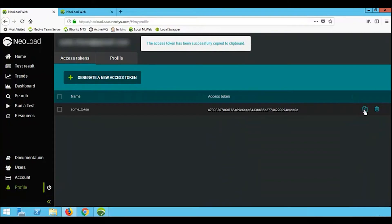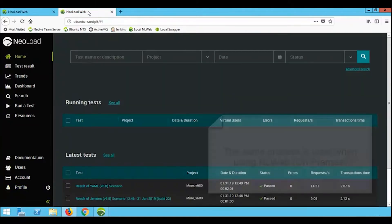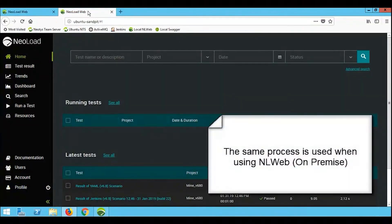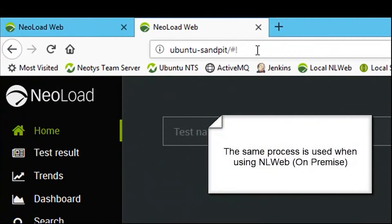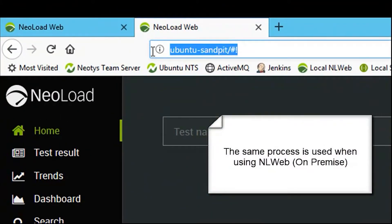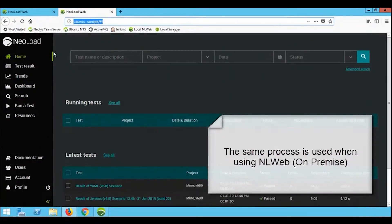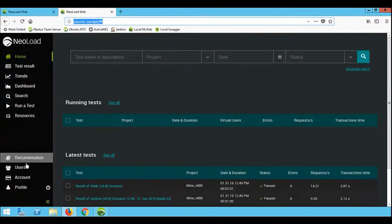In this example, we've gone to the profile tab and copied our authorization token. We're going to do the same, but this time using the on-premise version. We select our profile tab and copy the authorization token.